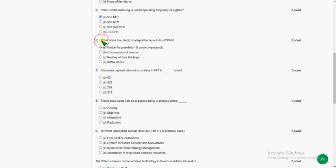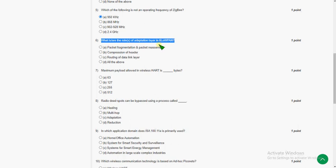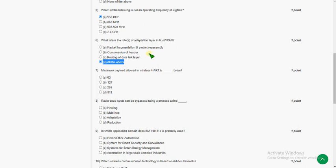Sixth question: what are the roles of the adaptation layer in 6LoWPAN? The answer is all of the above — the above three are correct, that is option D.